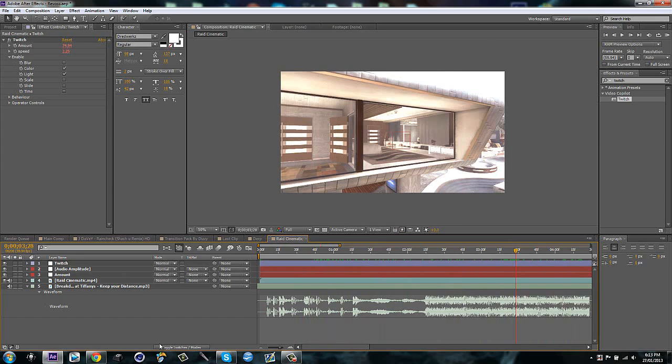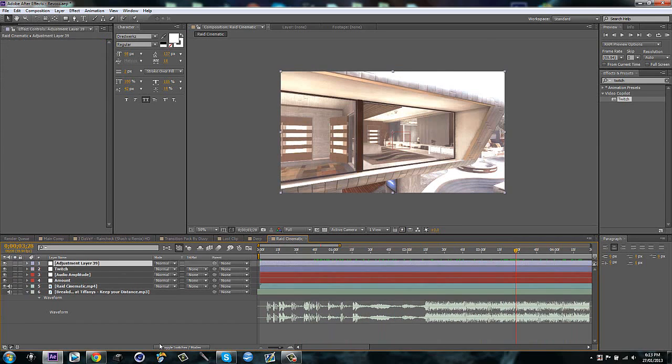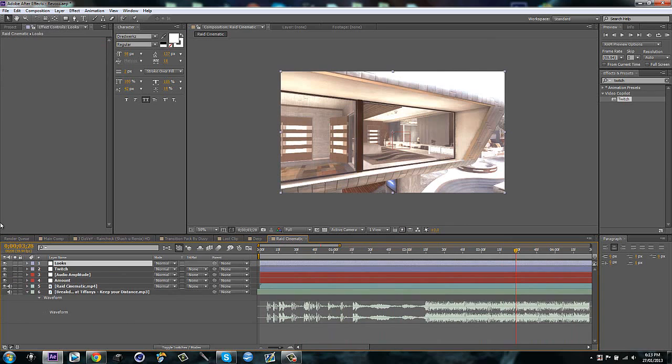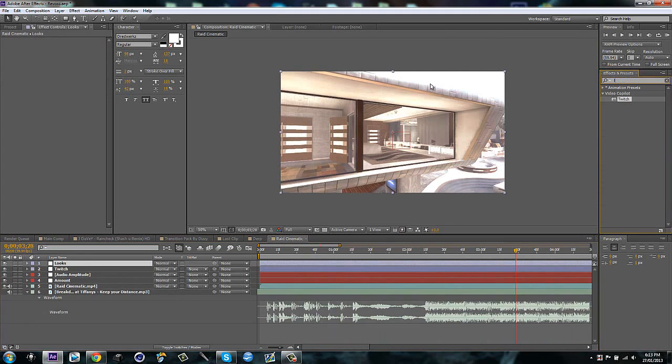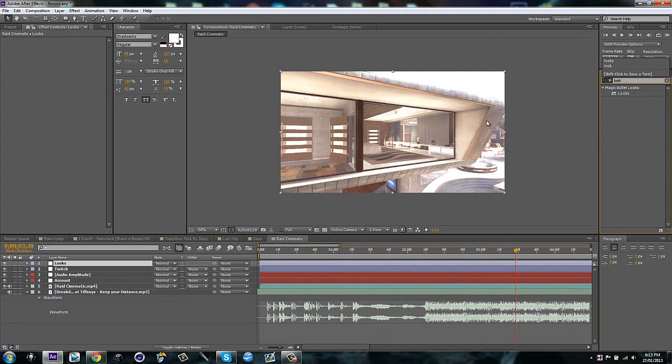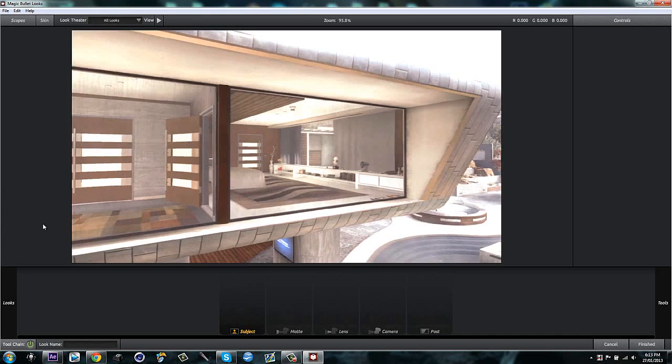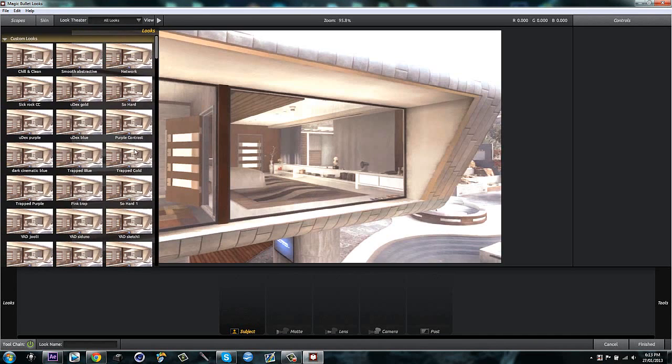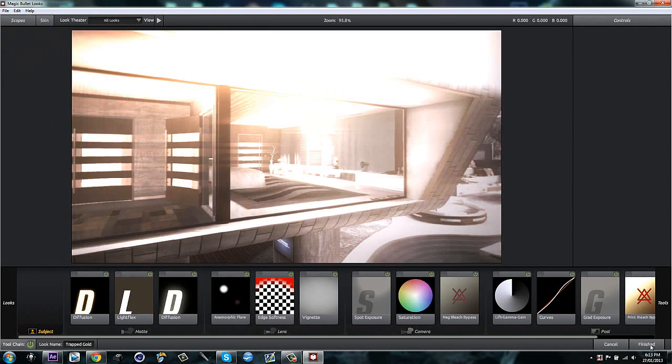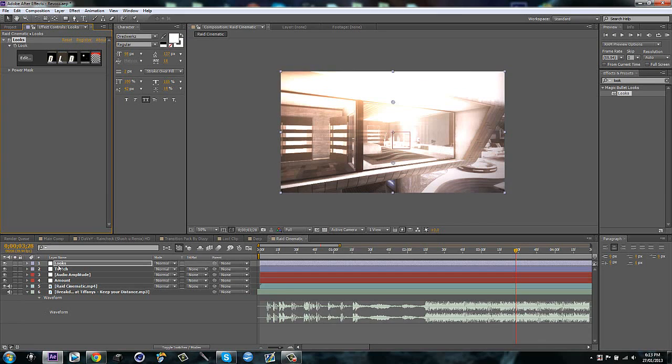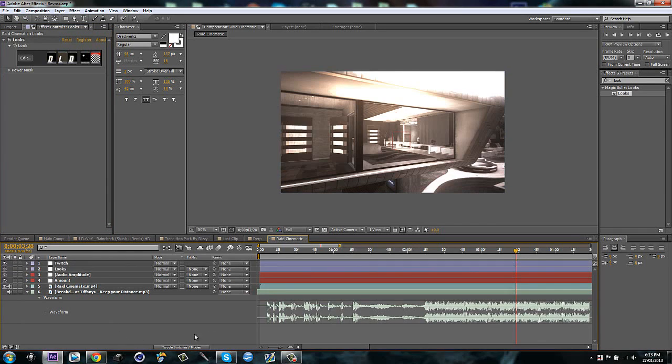So what we can do to make it more evident is make a new adjustment layer, call it looks or CC, whatever you want to call it. And then drag on magic bullet looks. Click edit. And I'm just going to drag on a preset. I'm not going to edit it right now. So chopped gold, that's a nice looking one. Just let it load.